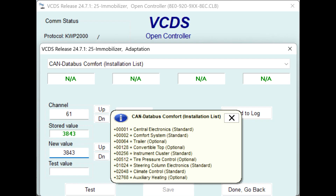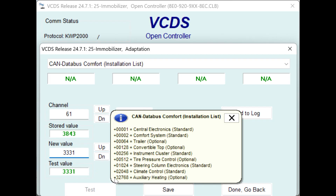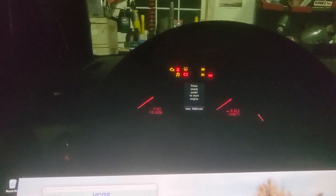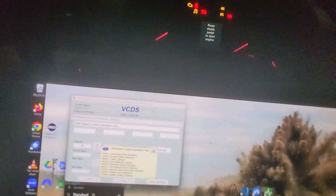So 3843 minus 512 is equal to 3331. I'm gonna test the value — it's gonna say that it is happy — and then I'm gonna say save. It's gonna ask me if I want to write that new value, and when I say yes, you're gonna see the TPMS being disabled. And now the TPMS is disabled in the car.